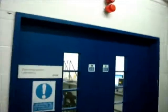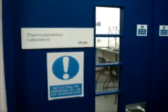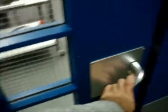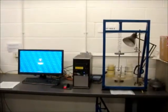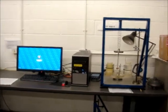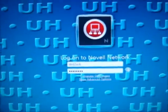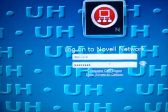Hi guys, so here I am again in the lab, filming myself to do the Vibrations Lab. Basically it's the Thermodynamics Laboratory 1F105. We just open the door and here it is. So let us assume that you are on test rig number 2. I go to my computer and log in with my student username credentials.